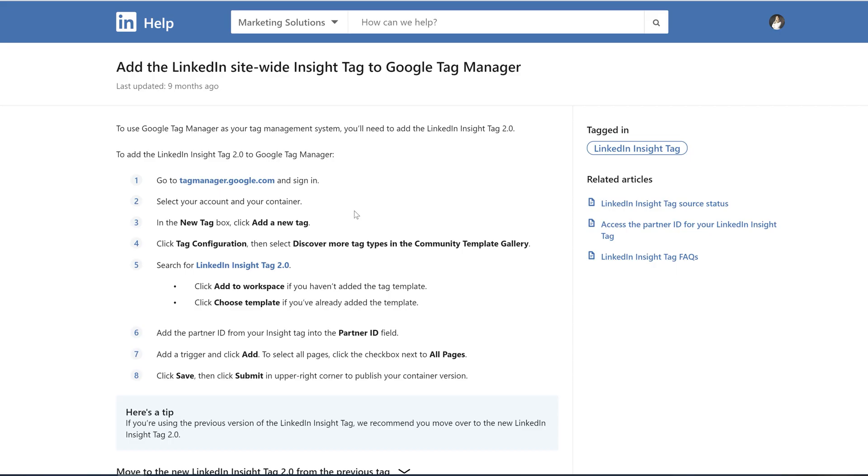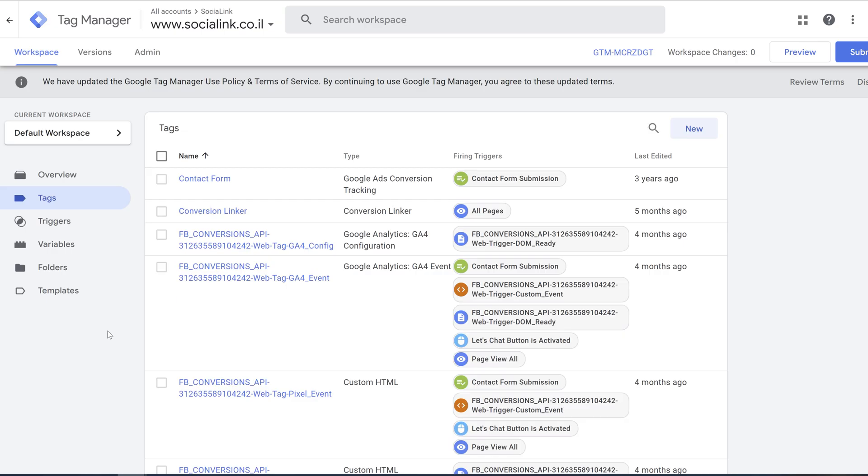First of all you need to have a tag manager. It needs to be installed on your website correctly. And then in order to implement your Insight Tag you need to do these steps. We are in the Google Tag Manager. My Google Tag Manager is already connected to my website.